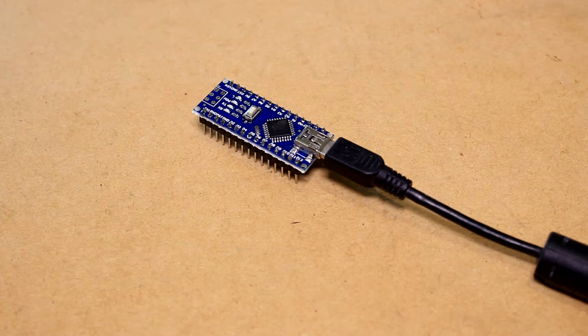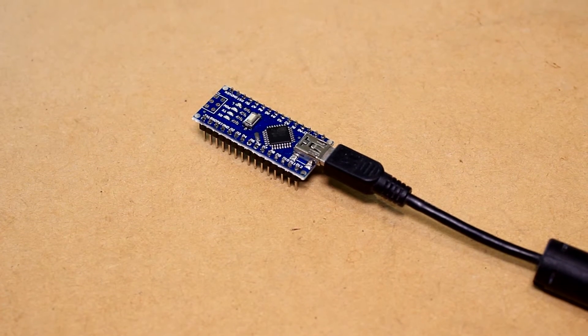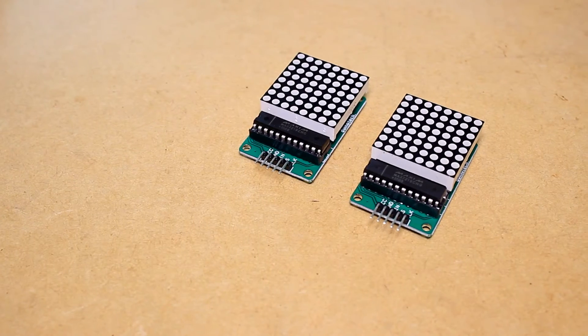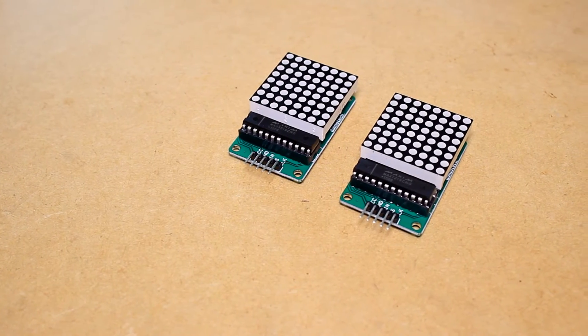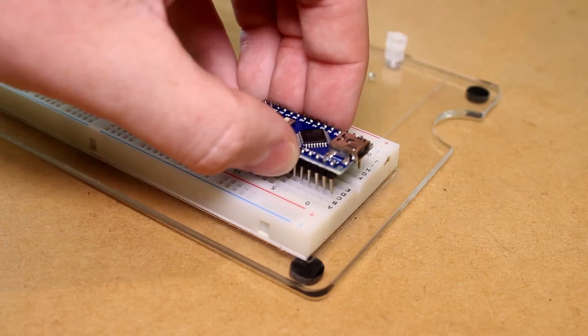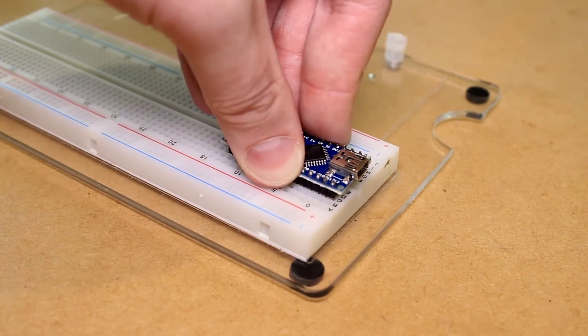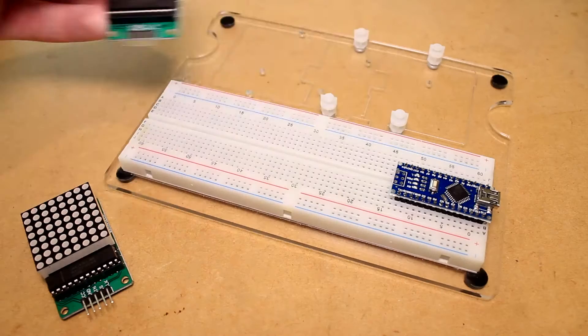With the code now on the Arduino board, we can connect the board to the display modules. I'm going to insert the Arduino board and the dot matrix displays into the breadboard.